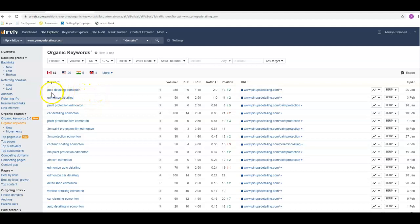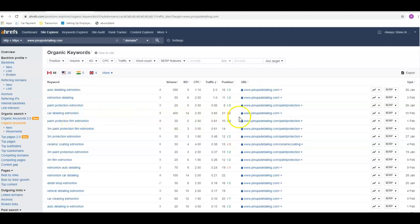Those are the keywords I like to see. I call them generic keywords because they say what you do and where you do it. If people are looking for a detailing company in their area and don't really know who they're looking for, that's the kind of stuff that they're going to type in. You've also got car detailing Edmonton down here. There's 400 people searching that. You're in the 21st position, which is the top of the third page. So you're really, you might get one a month on that as far as people coming to your site.